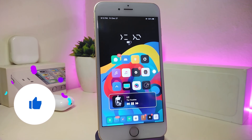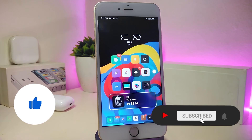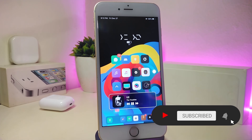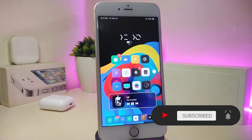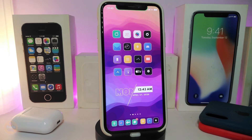As always, before I start today's video, let me ask you guys to give the video a big thumbs up, make sure to subscribe and hit that notification bell so you'll be notified whenever I release a new Cydia tweaks video. Alright guys, let's go ahead and start talking about today's tweaks.